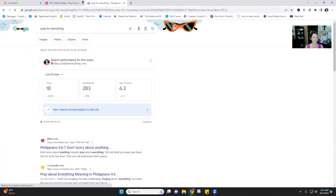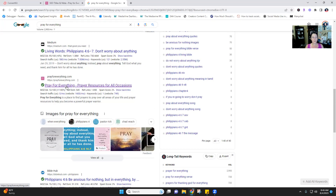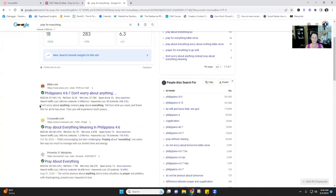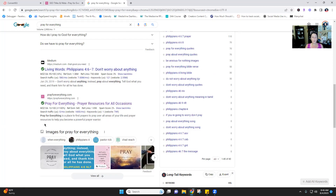Let me show you what this looks like in search results. My site is still fairly new, so it hasn't come up as the first result yet because I'm competing with other Bible and prayer sites. But you can see here: 'Pray for Everything — Pray Resources for All Occasions' — that's the title. Then below it there's a description. This is the goal: you want this to be a snippet that describes in less than one and a half lines the essence of what they're going to find on this site.